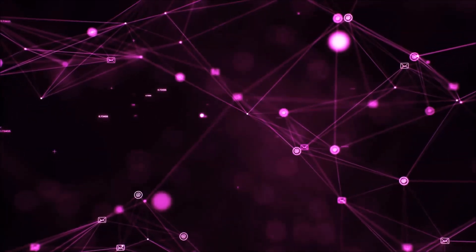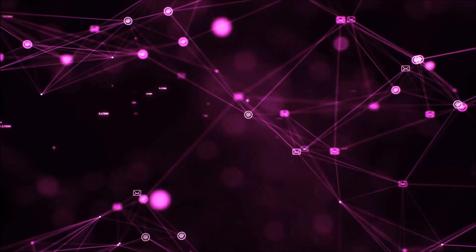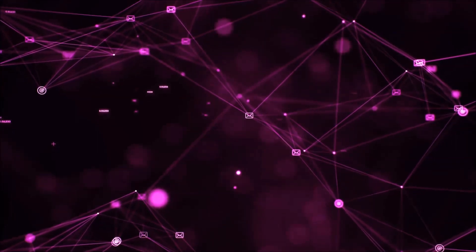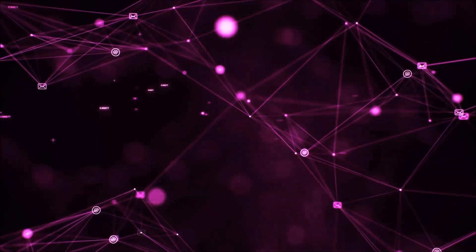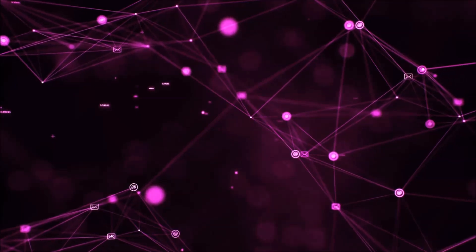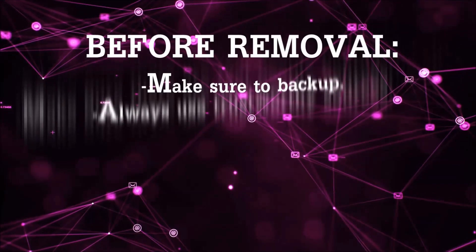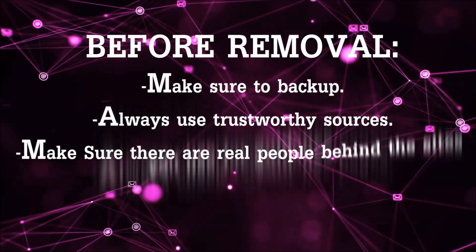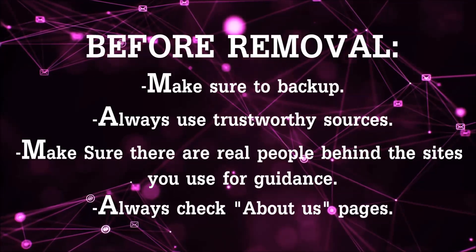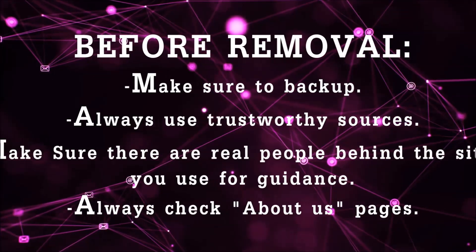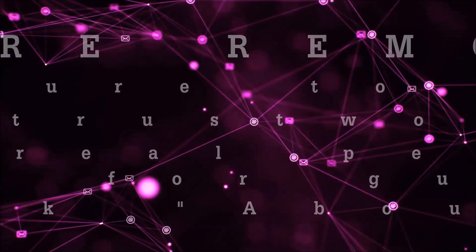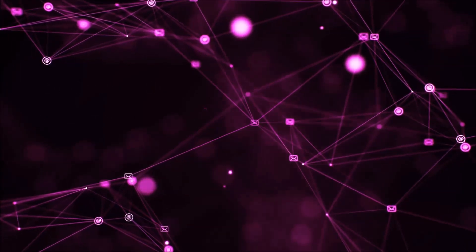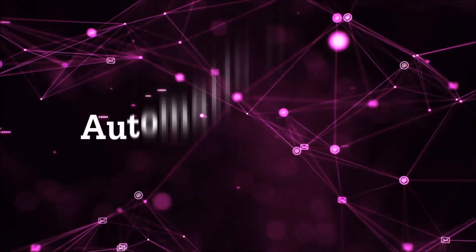Before we start with the video steps, I'm gonna say that you're gonna have to always follow guidance from a site or YouTube channel that is legitimate. Always make sure to back up your files and use trustworthy sources and always check if these are real people behind these removal guides. So let's get on with the removal.